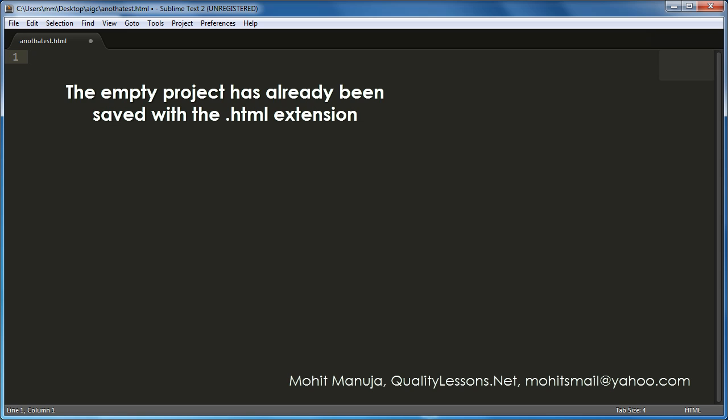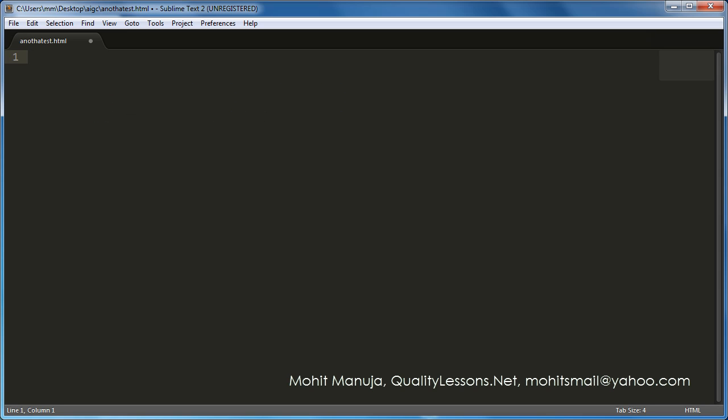Emmet is a package or plugin, a code assist plugin that you can use with various software, but in Sublime Text 2, that's exactly my editor today. I'm going to show you how that allows you to expand your code real quick, expand your HTML and CSS with an example today.